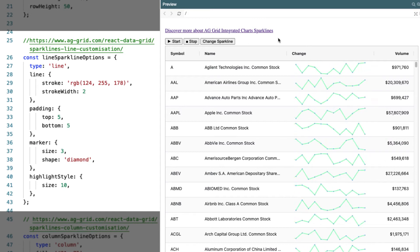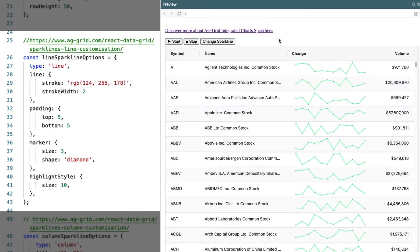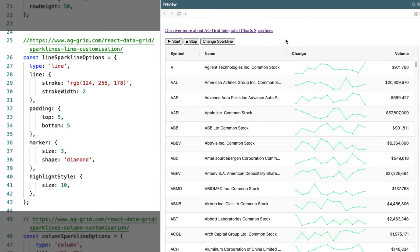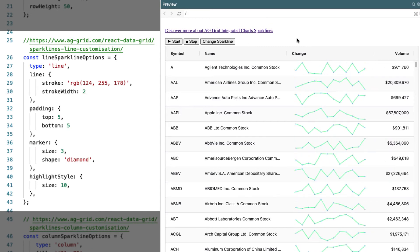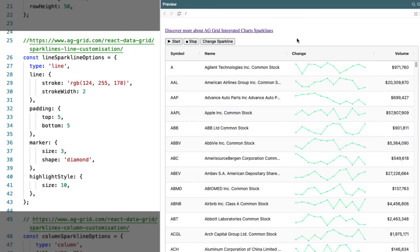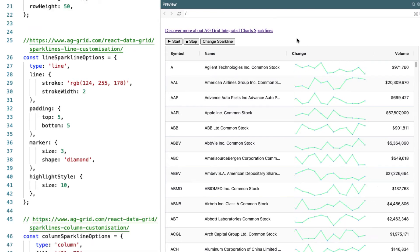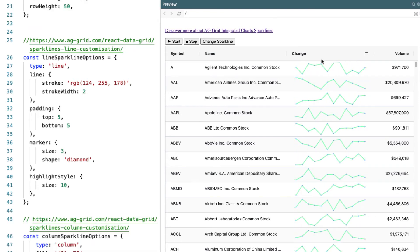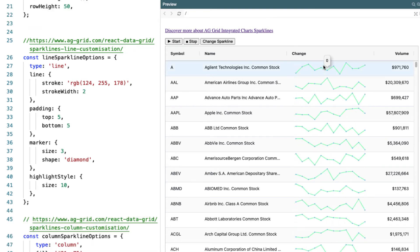In the line sparkline, we've also added markers to show where the points are, to make it easy to figure out what's happening on the chart.